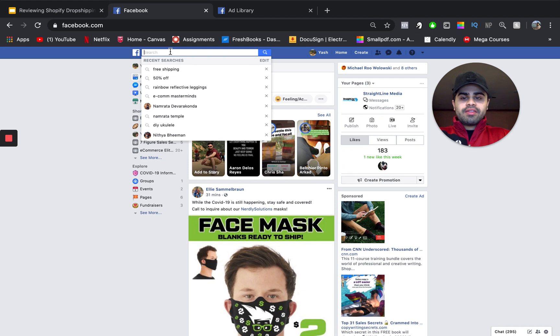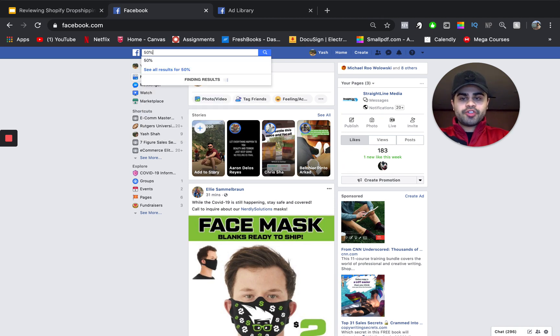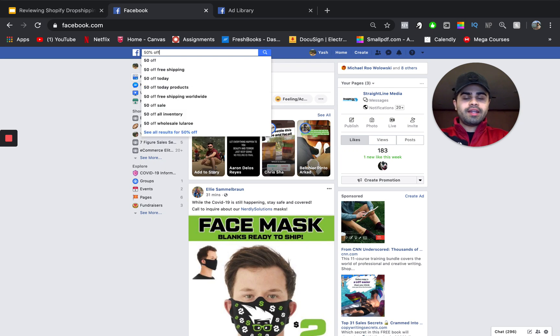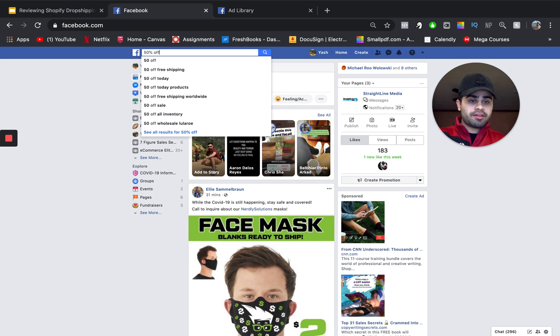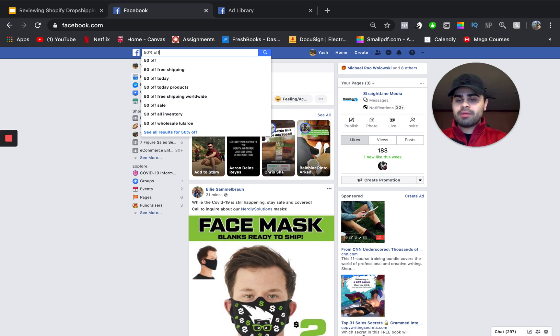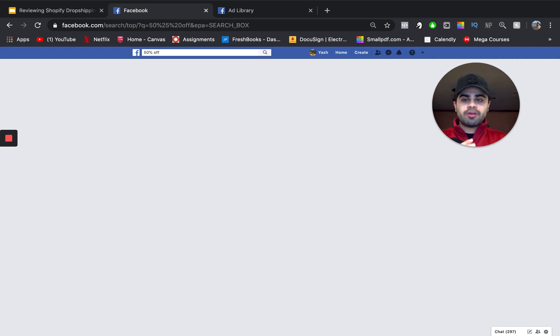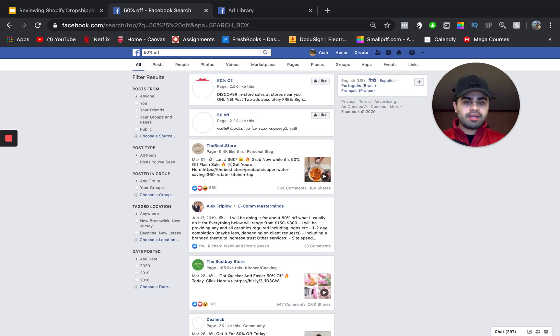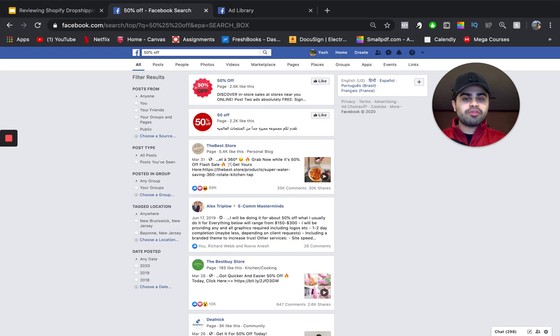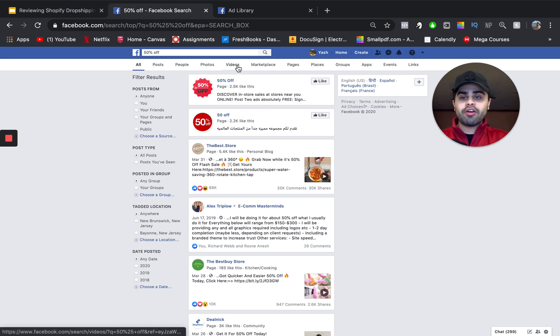So, first and foremost, what you want to do is go to Facebook and you want to go to their search bar. One thing that you can actually do is you can actually type in 50% off. Now, this is one of my strategies to find basically winning key products. So, you can search these different terms up. We want to search terms like 50% off, free shipping, worldwide shipping, buy one, get one free because these are key terms that people use in their actual ad copy or their actual ad text.